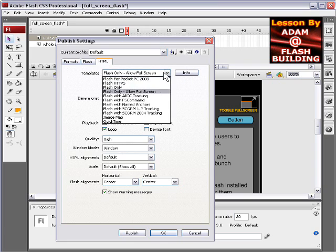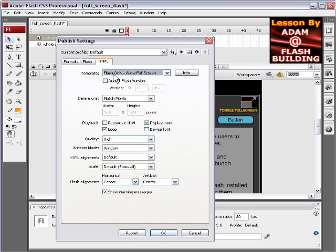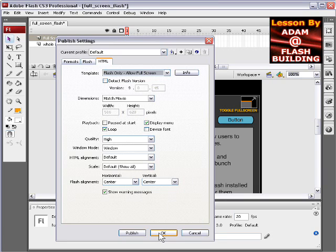You have to press flash only, allow fullscreen. By default, it'll say flash only. Switch that to say flash only, allow fullscreen. This is a very important step to making fullscreen capable inside of your applications.